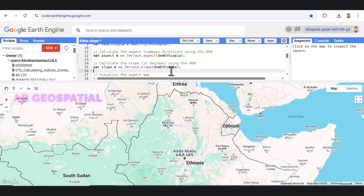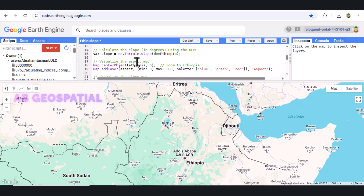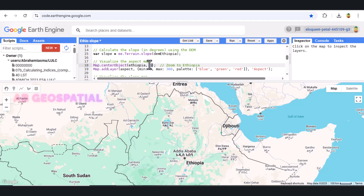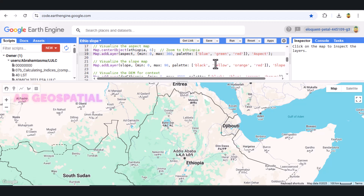The resulting map will show the steepness of the terrain at every location within Ethiopia. Now that we have both the aspect and slope, let's add them to the map for visualization. We use map.centerObject to zoom the map to Ethiopia — the zoom level of 6 ensures we're viewing the country at a nice scale. Next, we add the aspect map using map.addLayer, specifying the minimum and maximum values from 0 to 360 degrees, and use a color palette that ranges from blue for north to red for south. This color palette helps visualize which direction different parts of the country are facing.